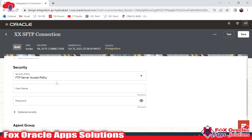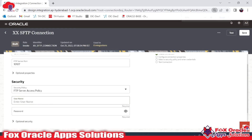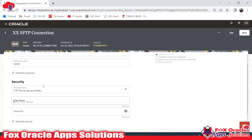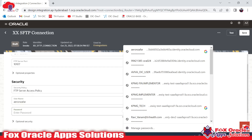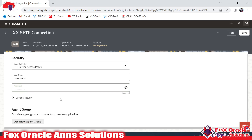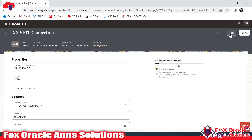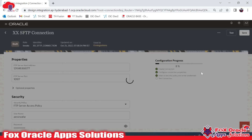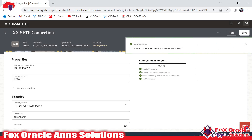Now we have to provide the username. The username is Aaron Zafar, so I will copy it and enter it here, along with the password. Now click on the Test button. If everything is correct, it will create the connection. You can see that the SFTP connection was created successfully and is at 100%.